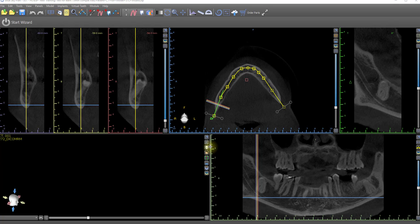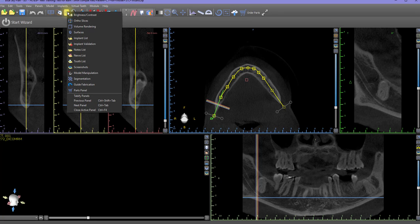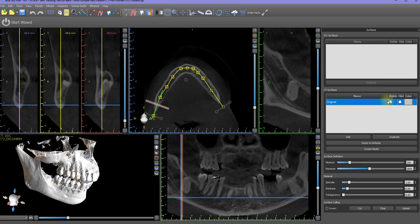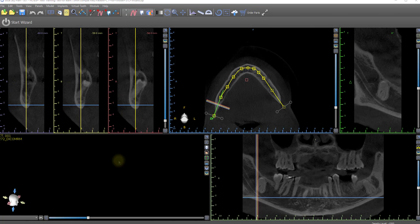An additional reason is that the CT surface was made invisible. Left click on the panels icon on the main toolbar and left click on surfaces. In the surfaces panel, left click on the CT surface's visibility checkbox to make the surface visible.